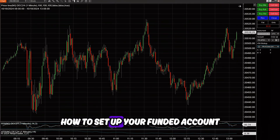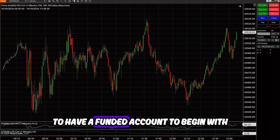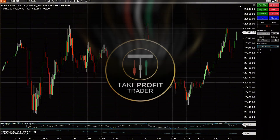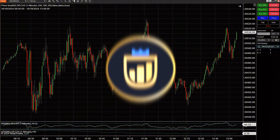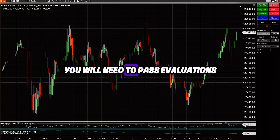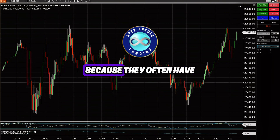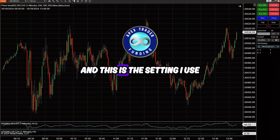Now that you know how to set up your funded account ATM strategy, of course you need to have a funded account to begin with. If you trade with firms like Apex, Bonox, TakeProfitTrader, MyFundedFutures, and so forth, you will need to pass evaluations. For Apex, it's very simple because they often have a one-day pass promo, and this is the setting I used.